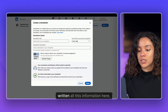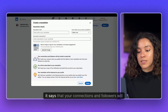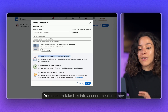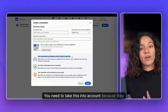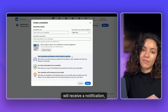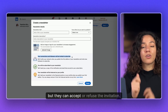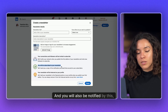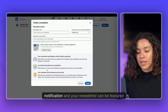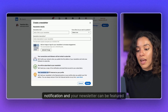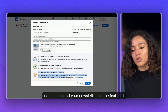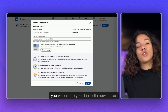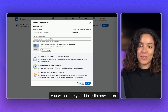Once you have written all this information, it says that your connections and followers will be invited to subscribe. You need to take this into account because they will receive a notification, but they can accept or refuse the invitation. You will also be notified, and your newsletter can be featured on your profile. Once you click on 'Done', you will have created your LinkedIn newsletter.